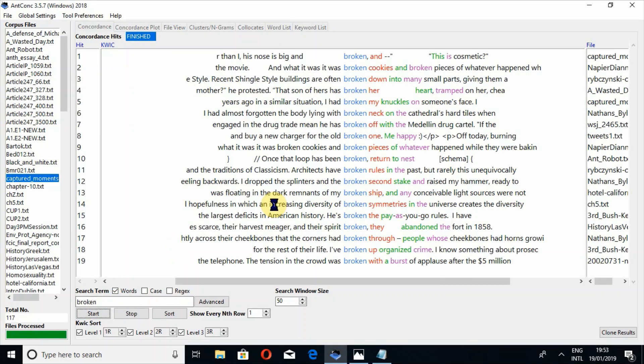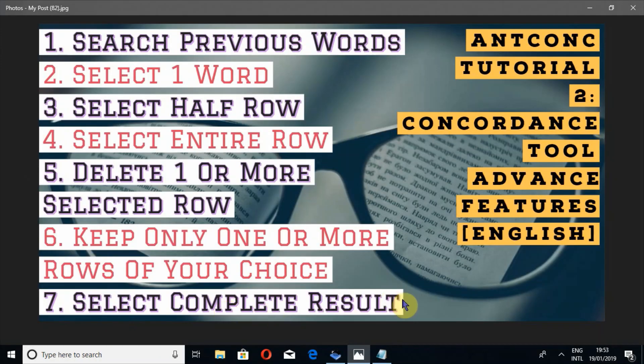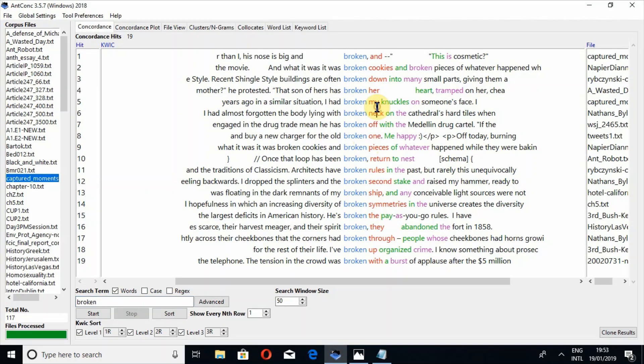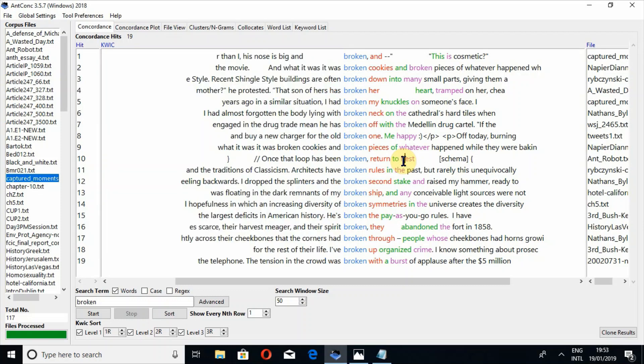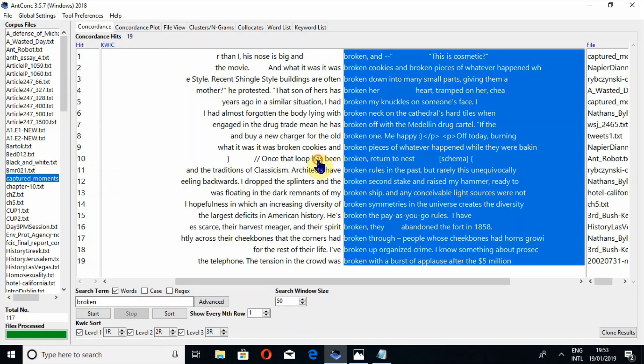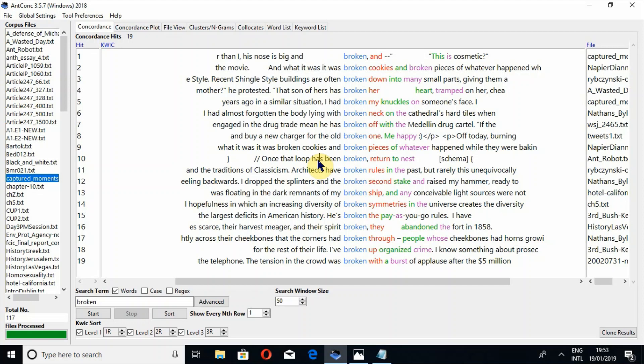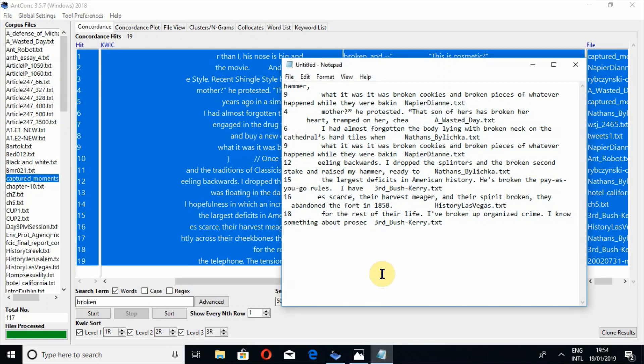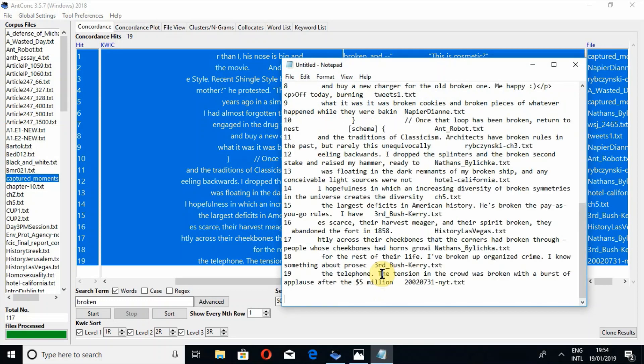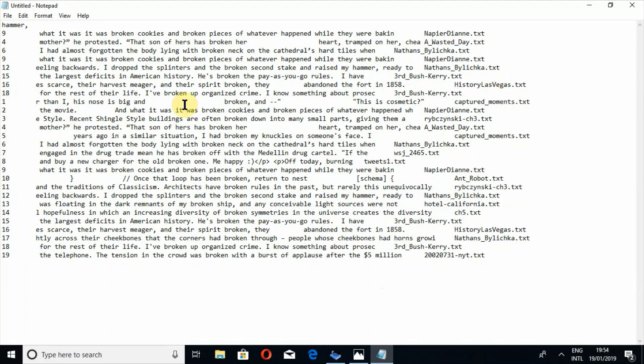Let's again start. Now if I want to select complete result, this is the most important key. If you are thinking that if I press Control+A, by Control+A only one side of the search word will be selected. But I want to select the complete result with entire rows, so I have to press three keys: first Control plus R and then A. In this way, all of your result will be selected and then you can copy it and paste for analysis. Now you can see all the rows are aligned in the same way as they appear in the concordance tool.